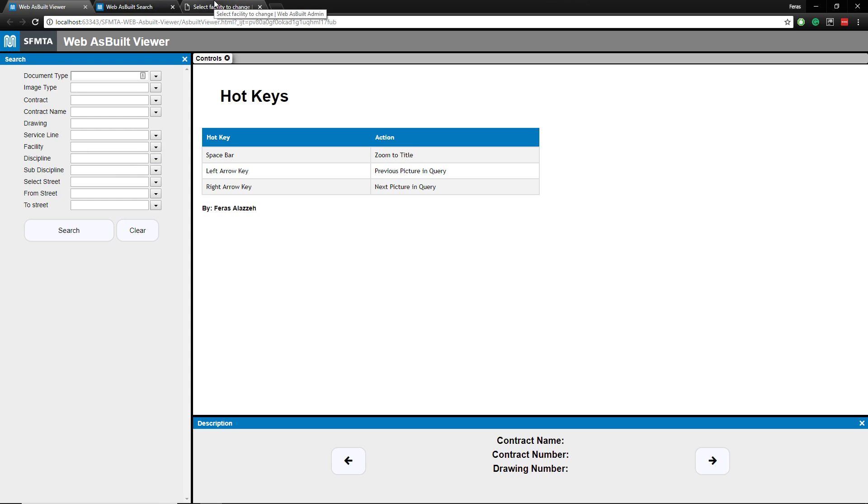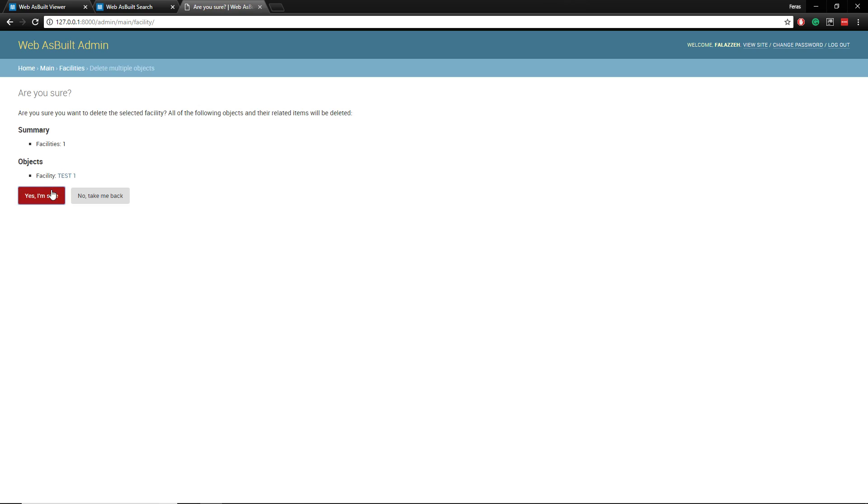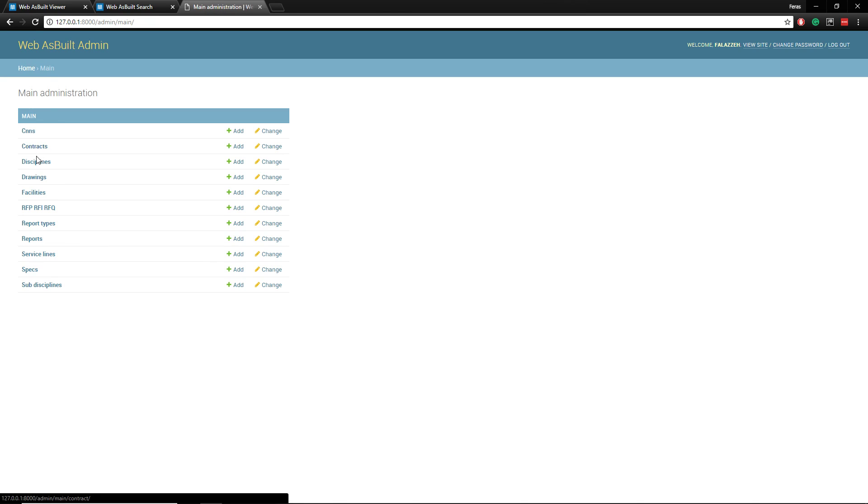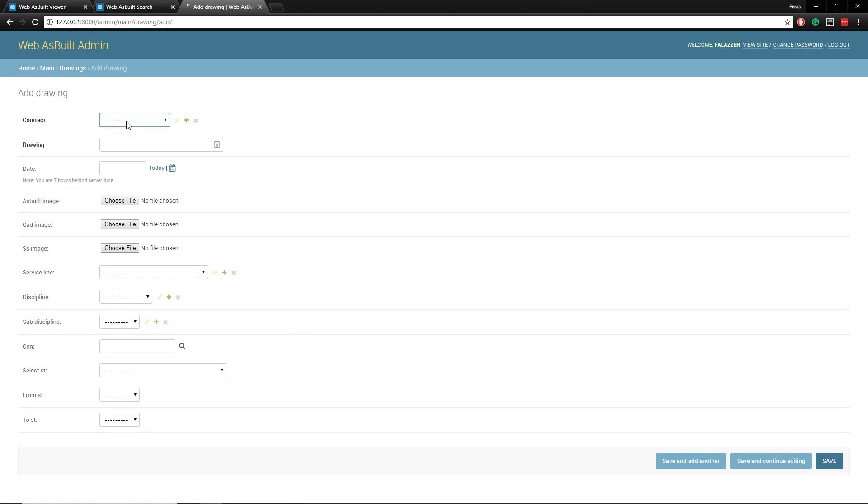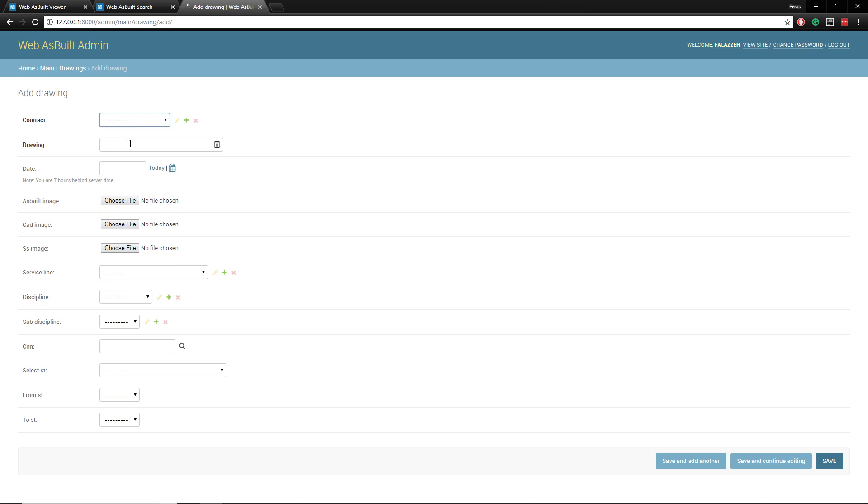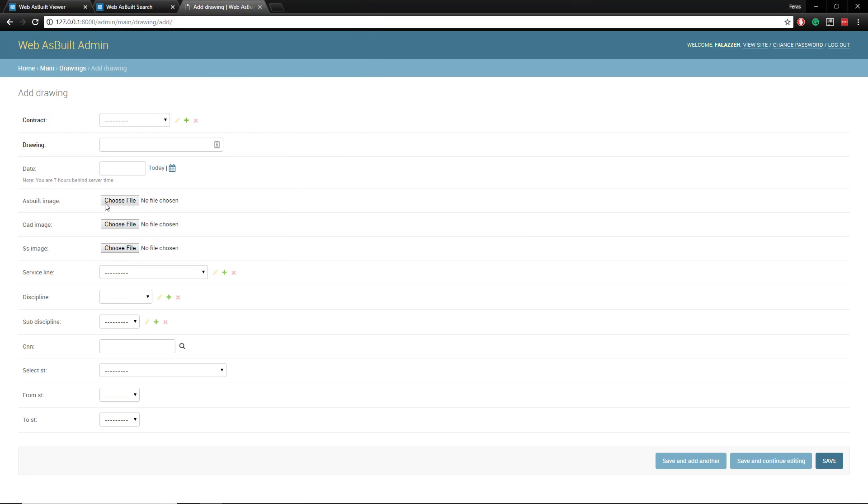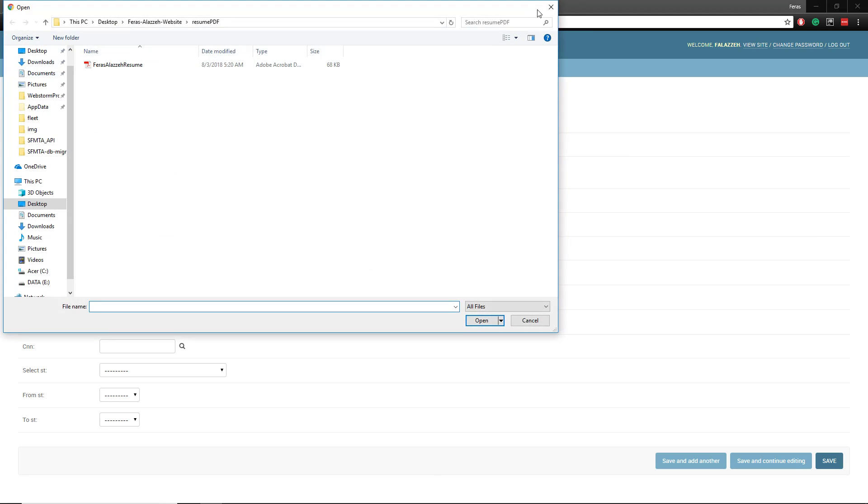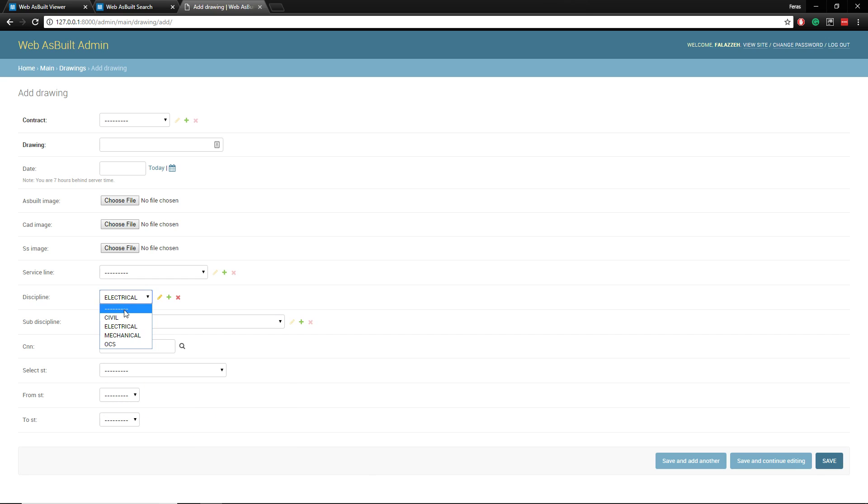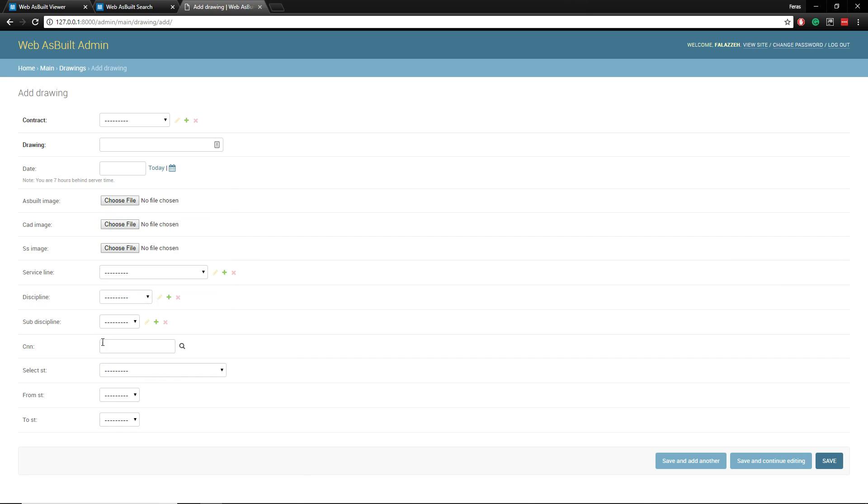So boom, it's right there. So I'm going to delete this because it's not a real facility. Boom. So let me show you guys how you can add images, how easy it is. So if you want to add an image, you have contracts here, you can link them like this, your drawings, your dates. You can add new contracts and link them to that new facilities. Add your images here. Service lines, disciplines, sub disciplines. It'll filter for you, make it easier for you.